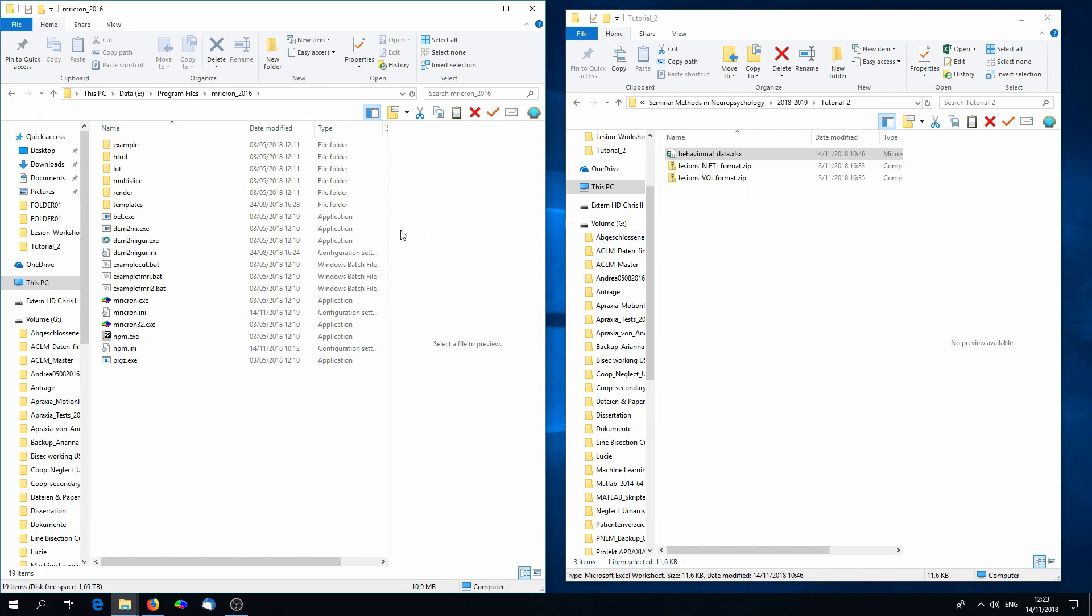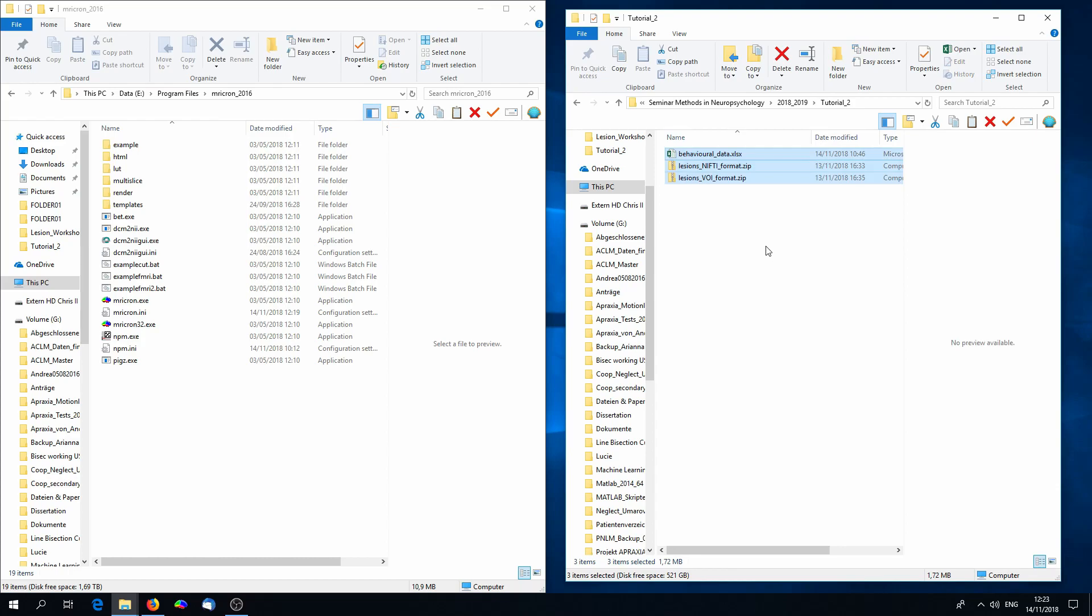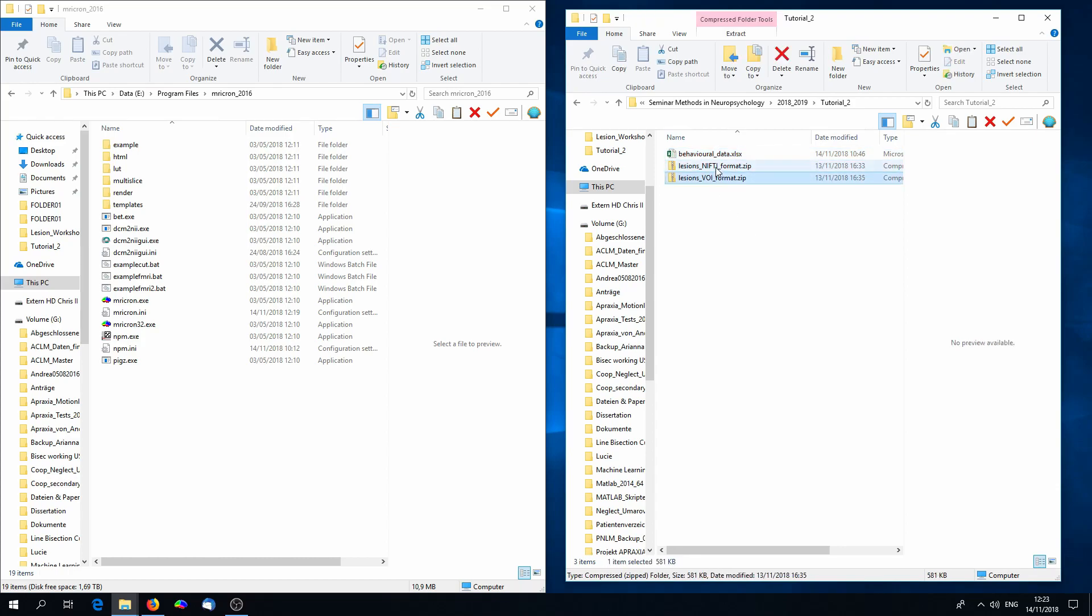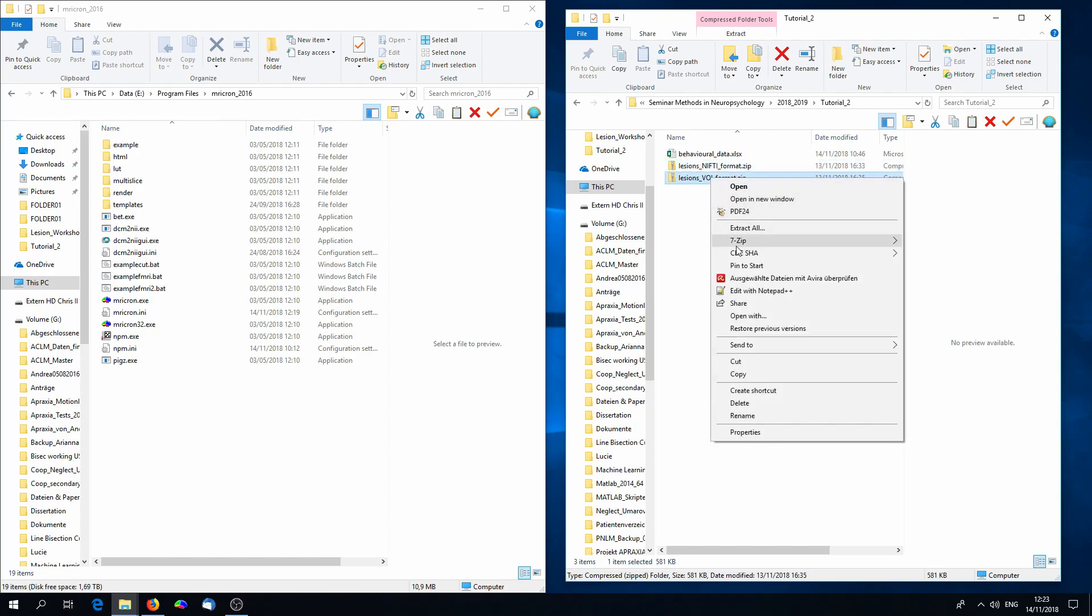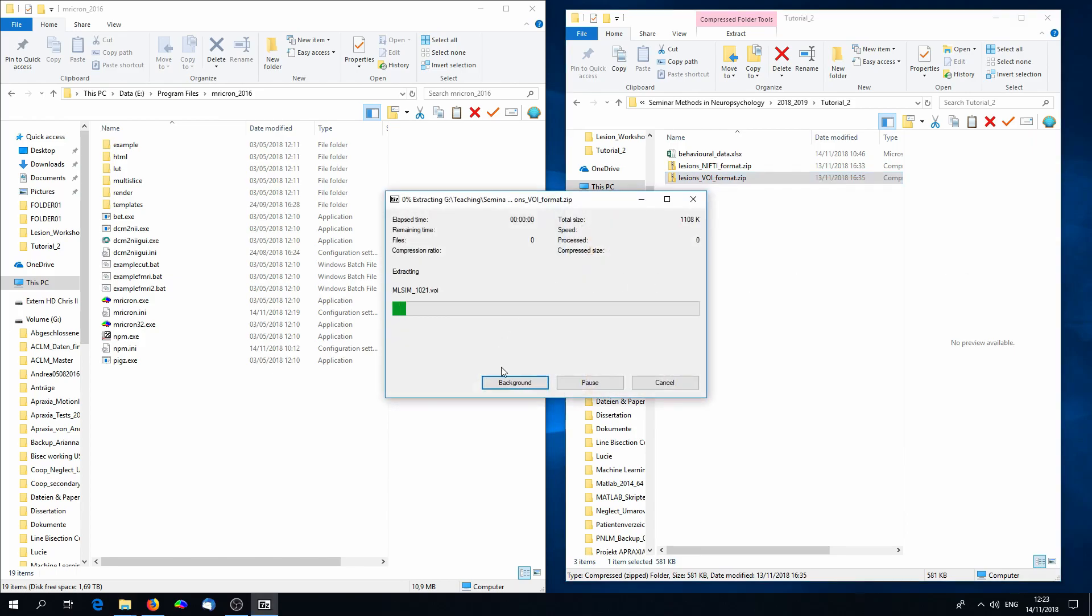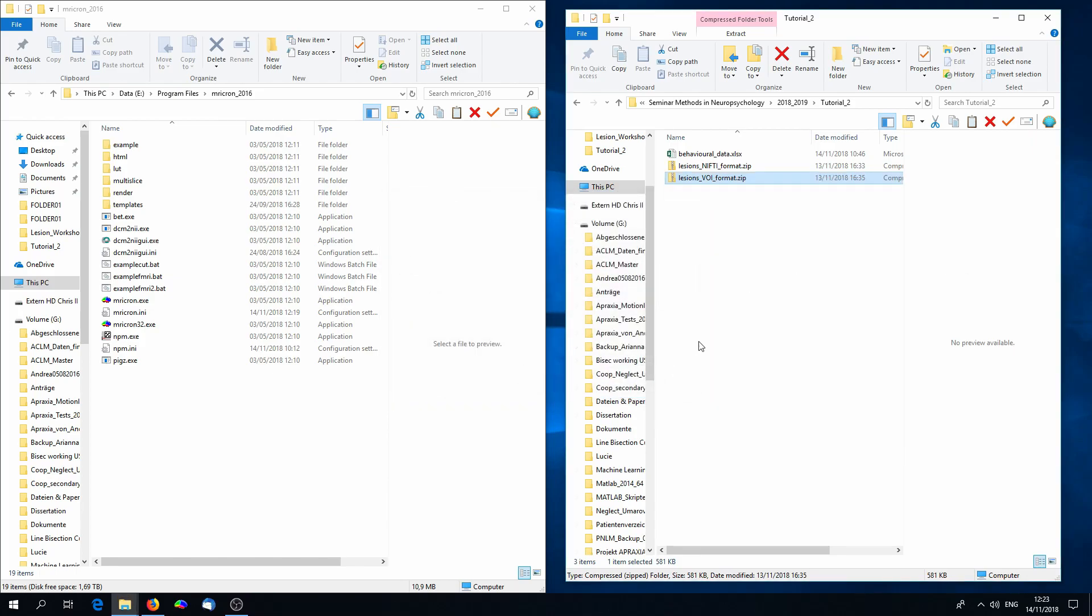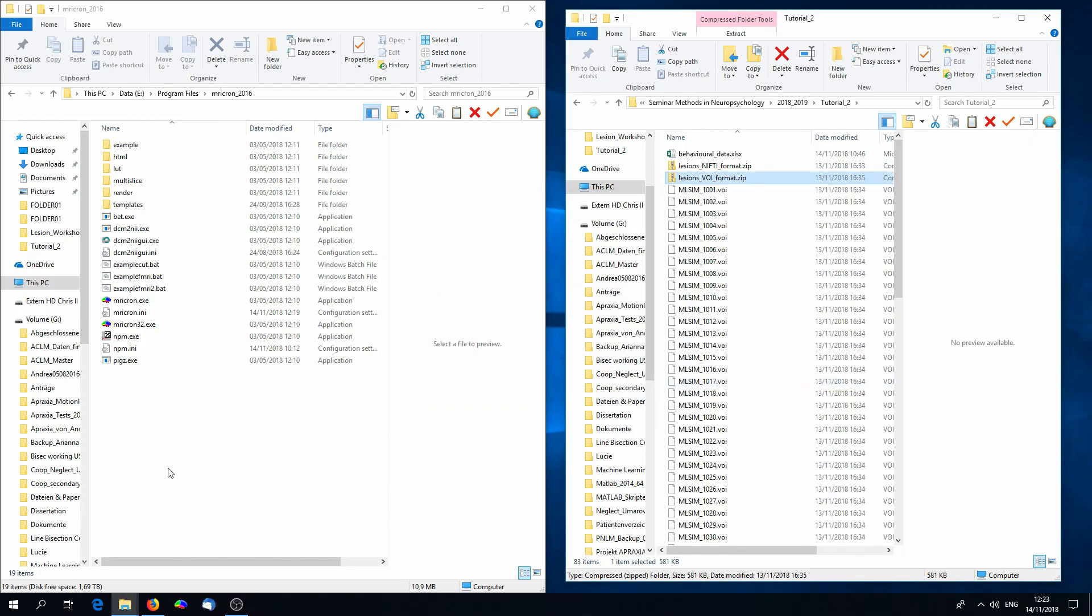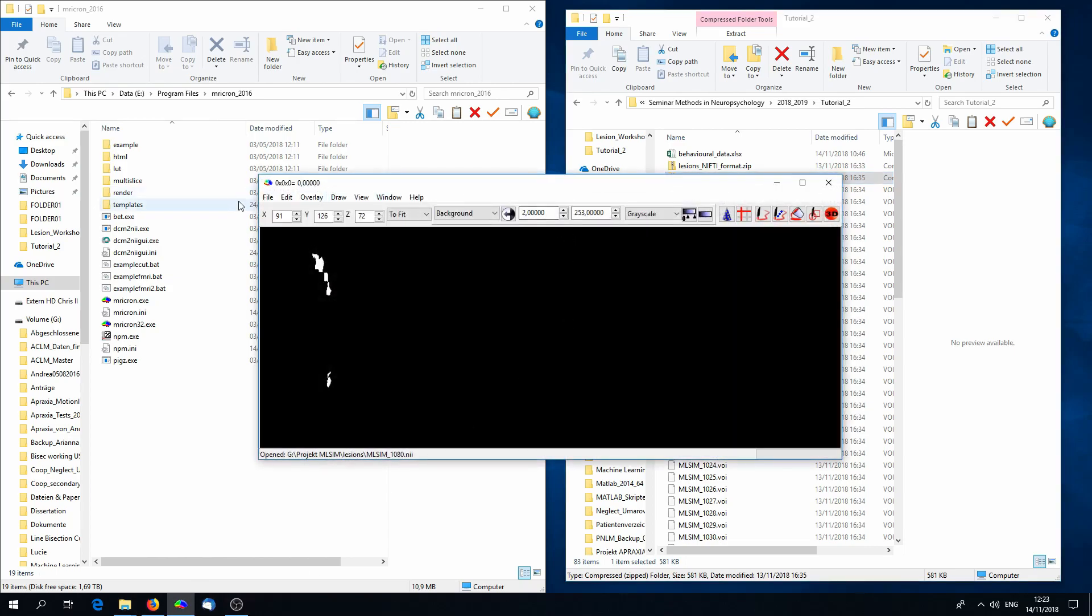Besides the software, you will need data. I provided you with some data on Ilias, and you will see that there are two kinds of lesion formats. Today we just need the VOI format, not the nifty ones. Unzip the VOI files, and you will see that there are 80 lesion images.